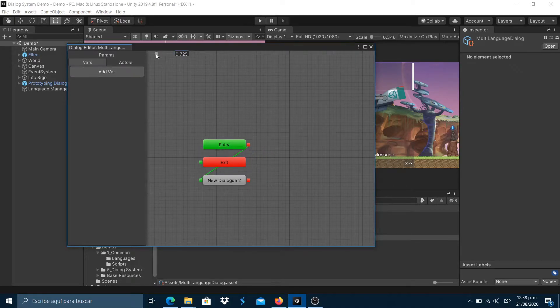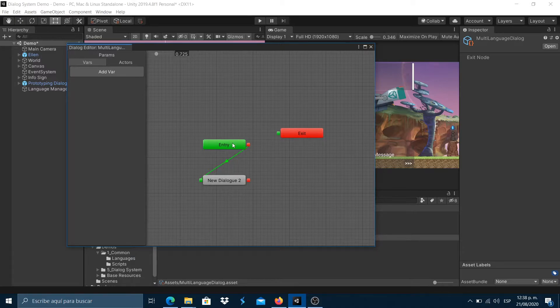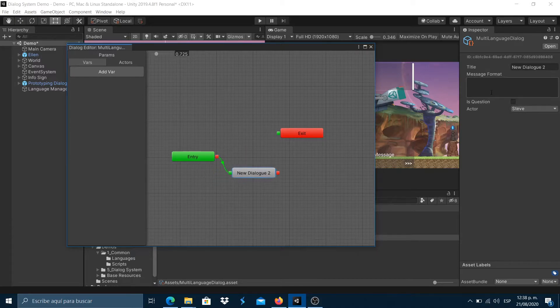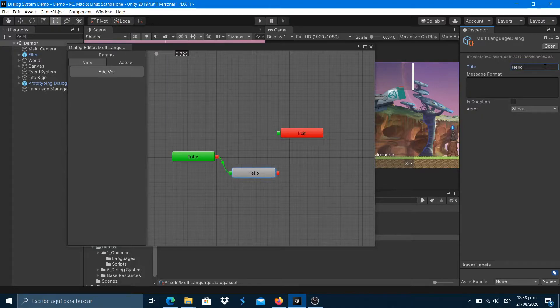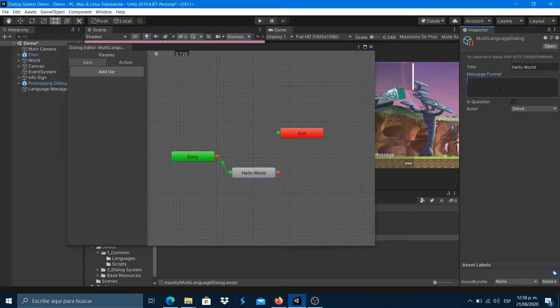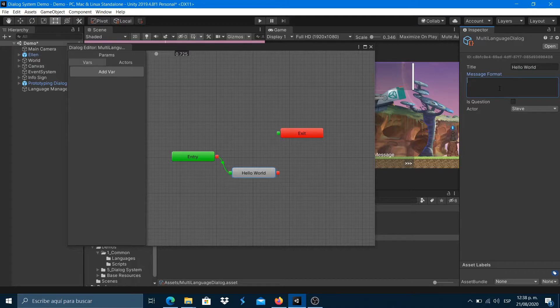For now set this up. Leave the message format property for later. Close the dialog editor window.